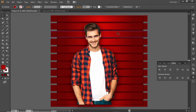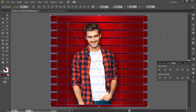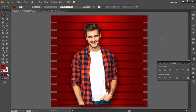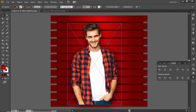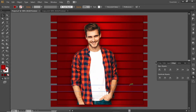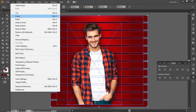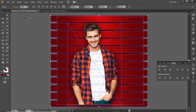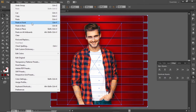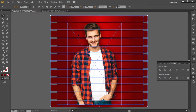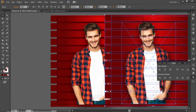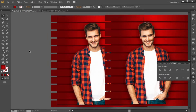The background for glassmorphism is now complete. Press CTRL+A to select everything, then press CTRL+G to group them. We will use this full background to create glassmorphism. Paste it in front — now we have a copy of the full background which we will use to create the glassmorphism effect.